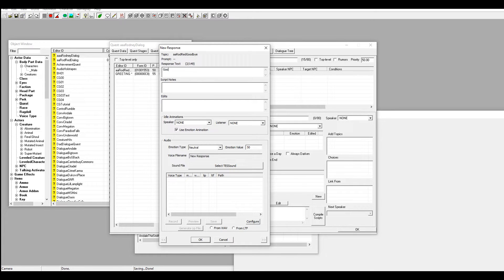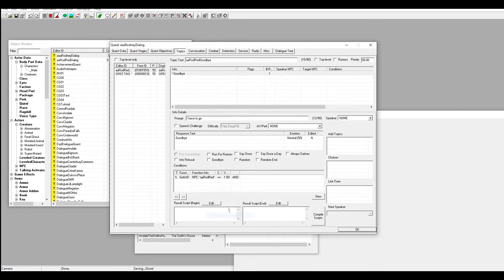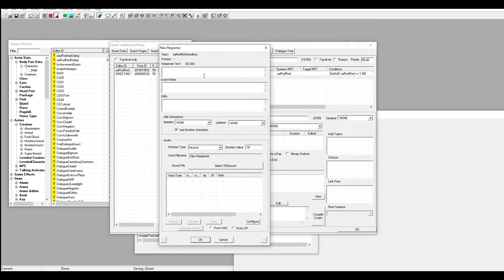Right-click in the window, go to New, and make him say 'Goodbye.' This is the prompt — this is what you'll say to him before he says goodbye back, so put something like 'I have to go.' Make sure the condition is set to him, and then hit the Goodbye checkbox so that when he says this the conversation will end and you won't be stuck in it.